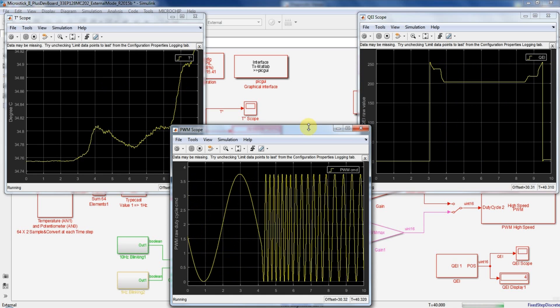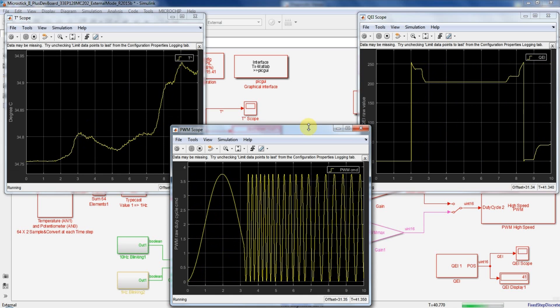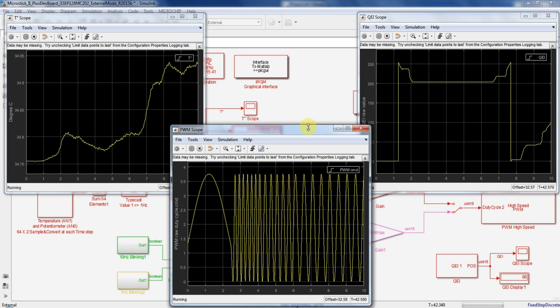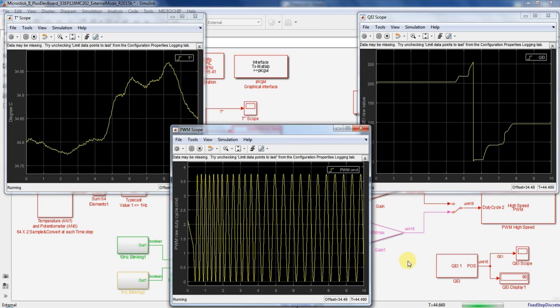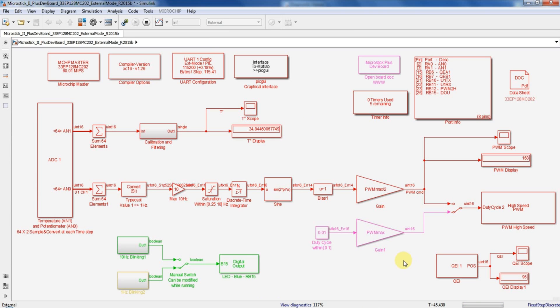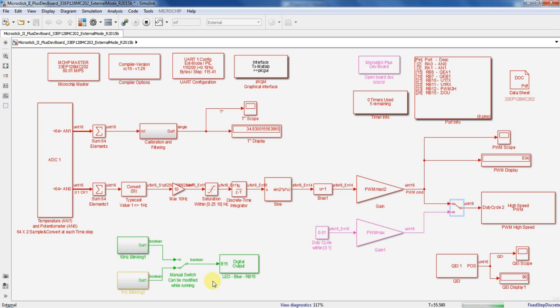Now let's try to download some parameters into the target. By clicking the switch you will overwrite the analog potentiometer value and will set a fixed PWM frequency. And by clicking the other manual switch you will notice that the frequency of the blinking LED is changed.